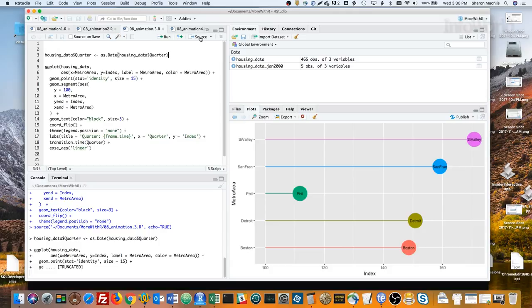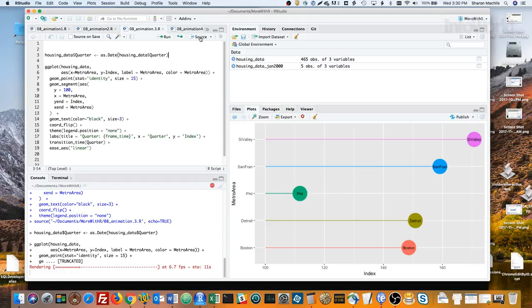We'll be animating quarter by quarter, so we'll be using the quarter column to define each frame. gganimate needs that column to be a date or number or a few other variable types, but character definitely won't work. So first I change the quarter column from character string to be date.